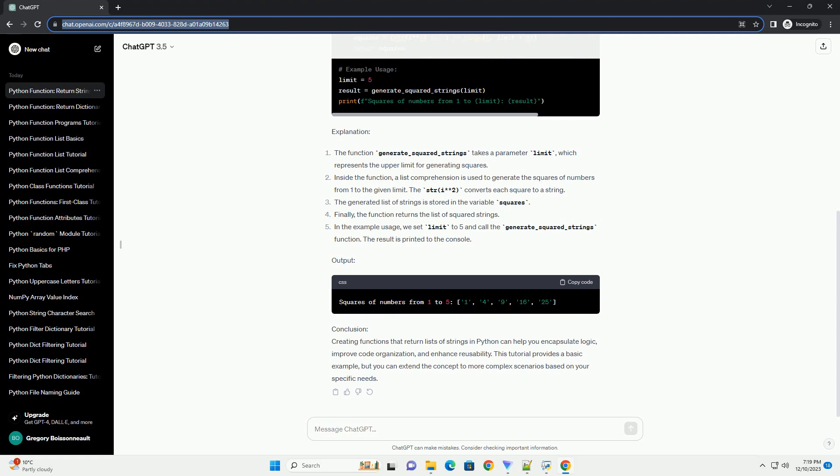The str(i**2) converts each square to a string. The generated list of strings is stored in the variable squares. Finally, the function returns the list of squared strings.